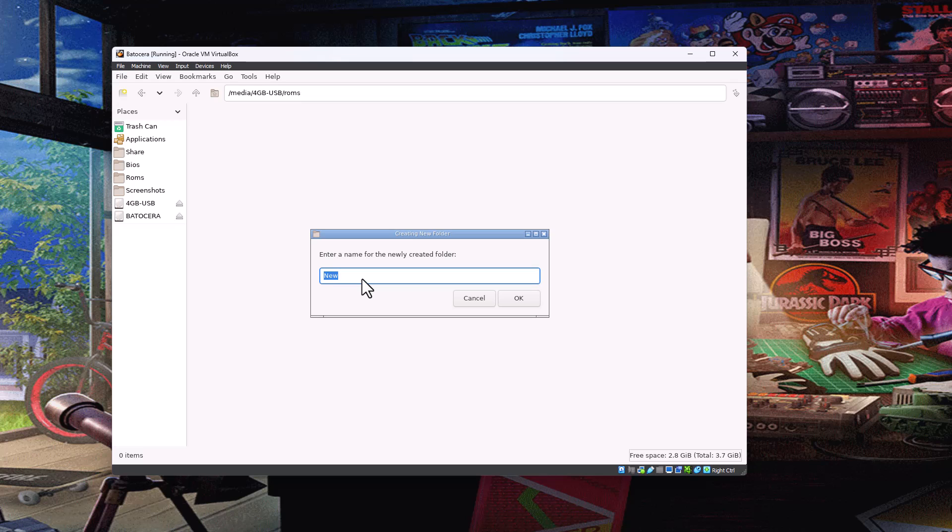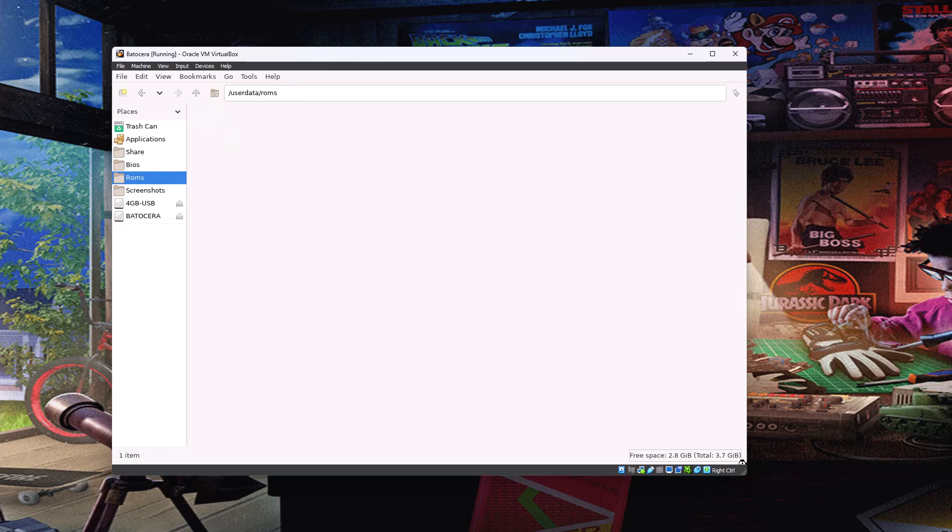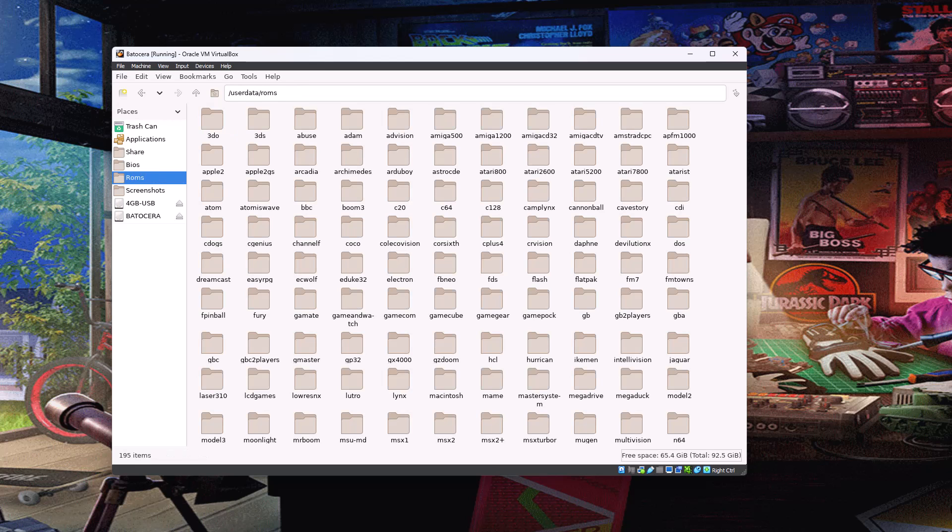So just in the background there, I'll just check in the ones I've got, which ones I haven't. So C128 is the Commodore 128. So let's create a folder here. And then just using the keyboard and using the tab key to get back. Obviously using the mouse is easier.